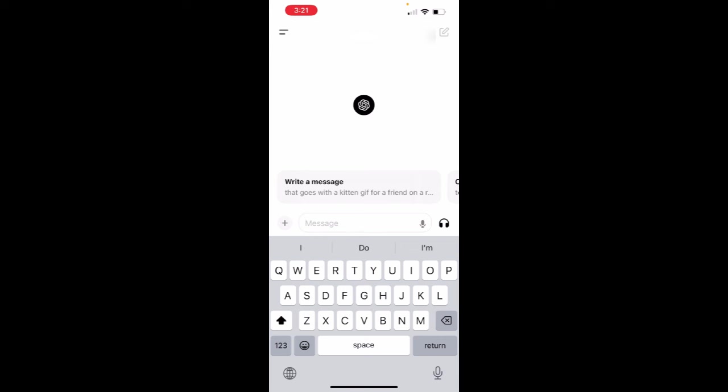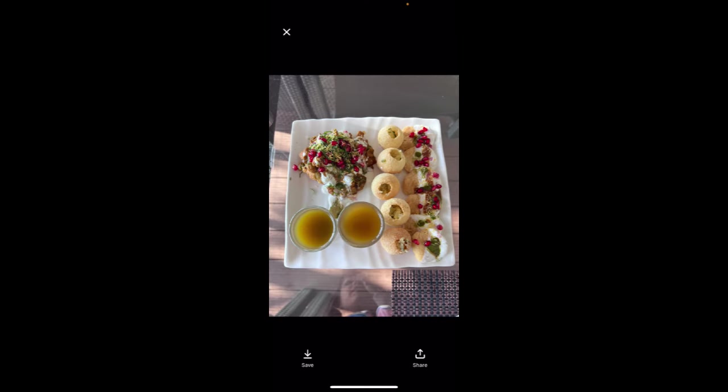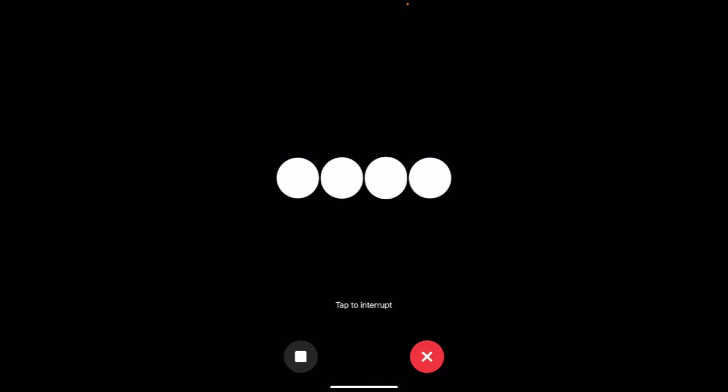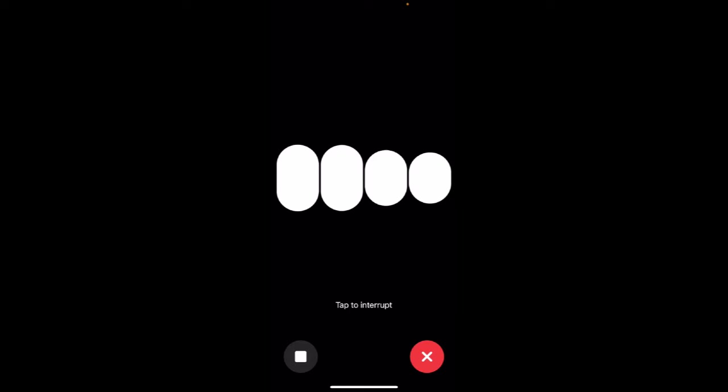Now I am uploading an image. I click the headphone icon and ask: 'Hey ChatGPT, can you describe what you see in the image above?' ChatGPT responded: 'The image shows a delicious plate of Indian snacks. On the left side there is a serving of what looks like aloo tikki, garnished with yogurt, green chutney, sev — thin crispy noodles made from chickpea flour — and pomegranate seeds.'